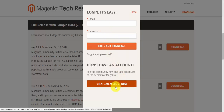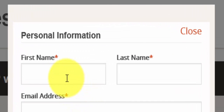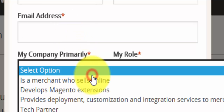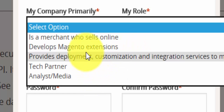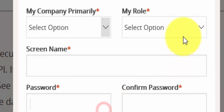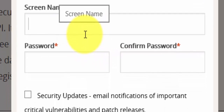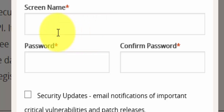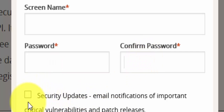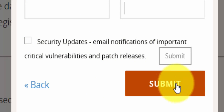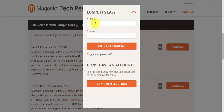I'll walk through creating an account. It's straightforward — enter your first name, last name, email address, company, and what your company primarily does. You select your role, such as technician or developer, and a screen name which is shown to visitors. Enter your password twice, and check the checkbox if you'd like to receive security updates by email, then hit Submit.